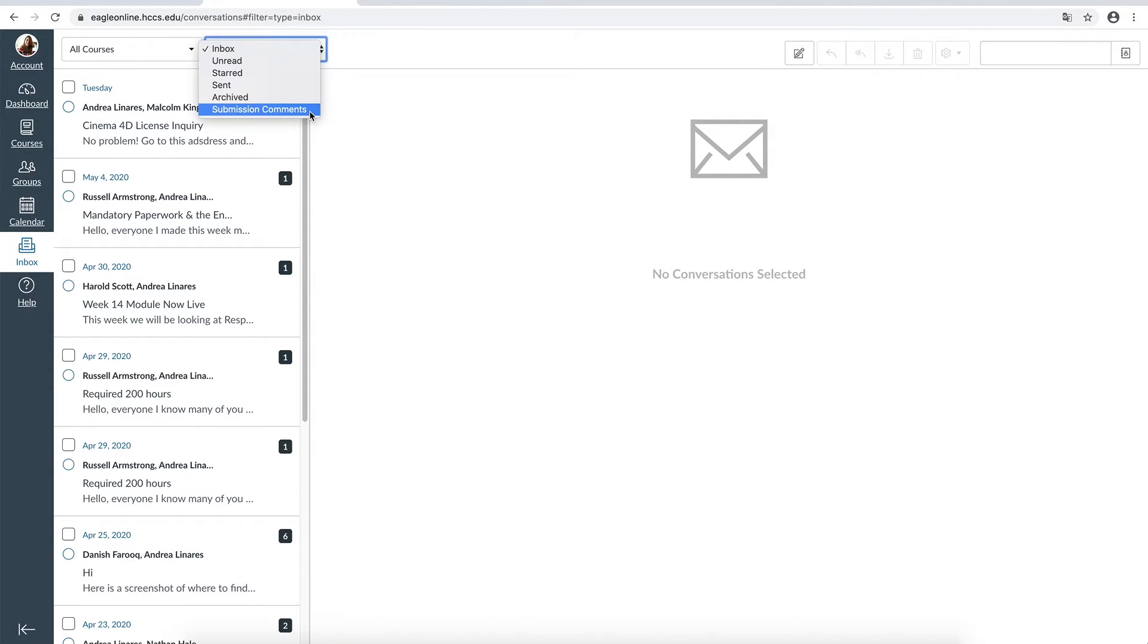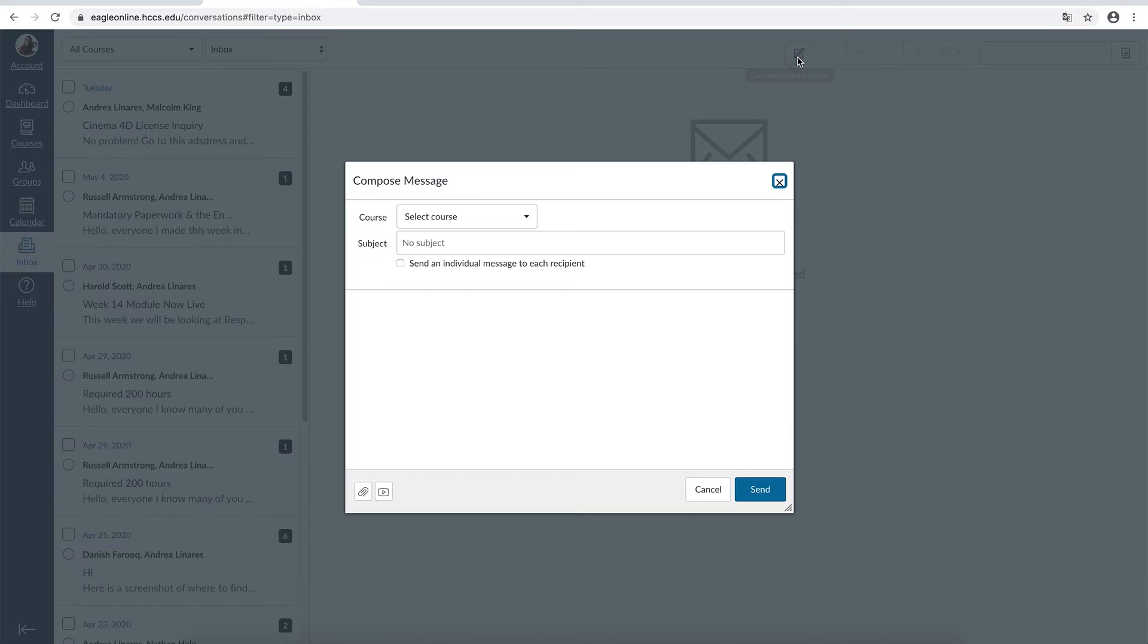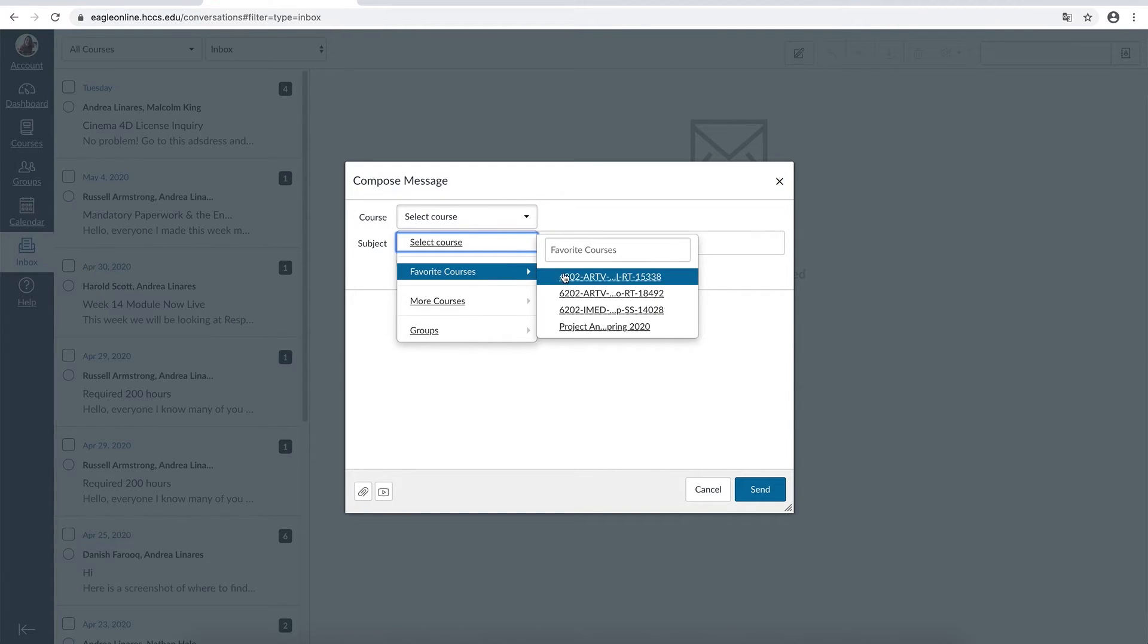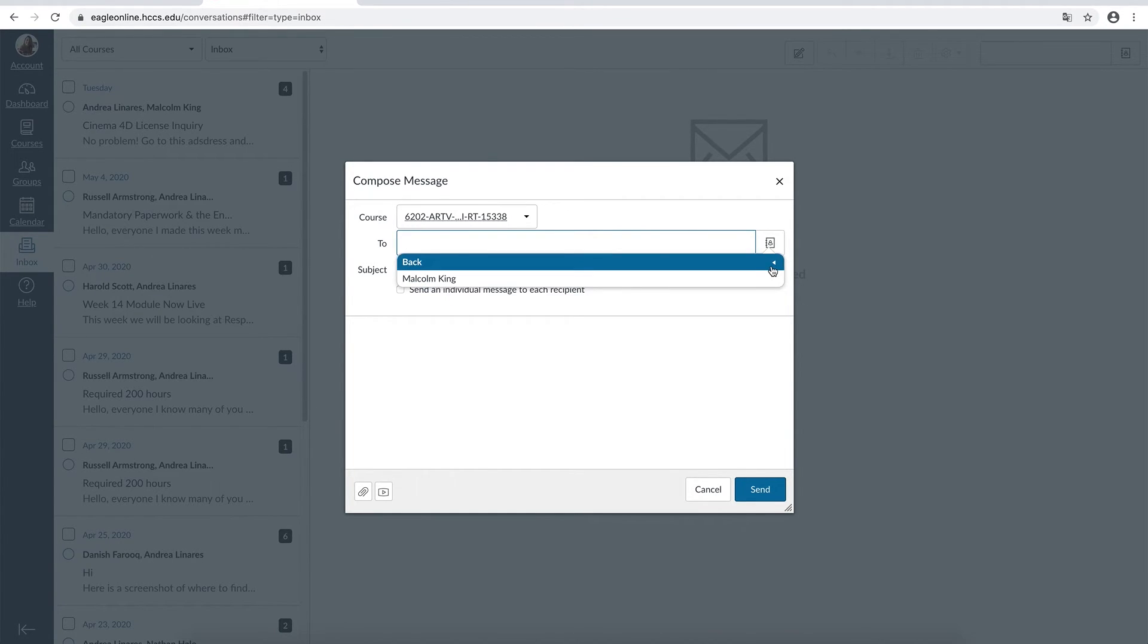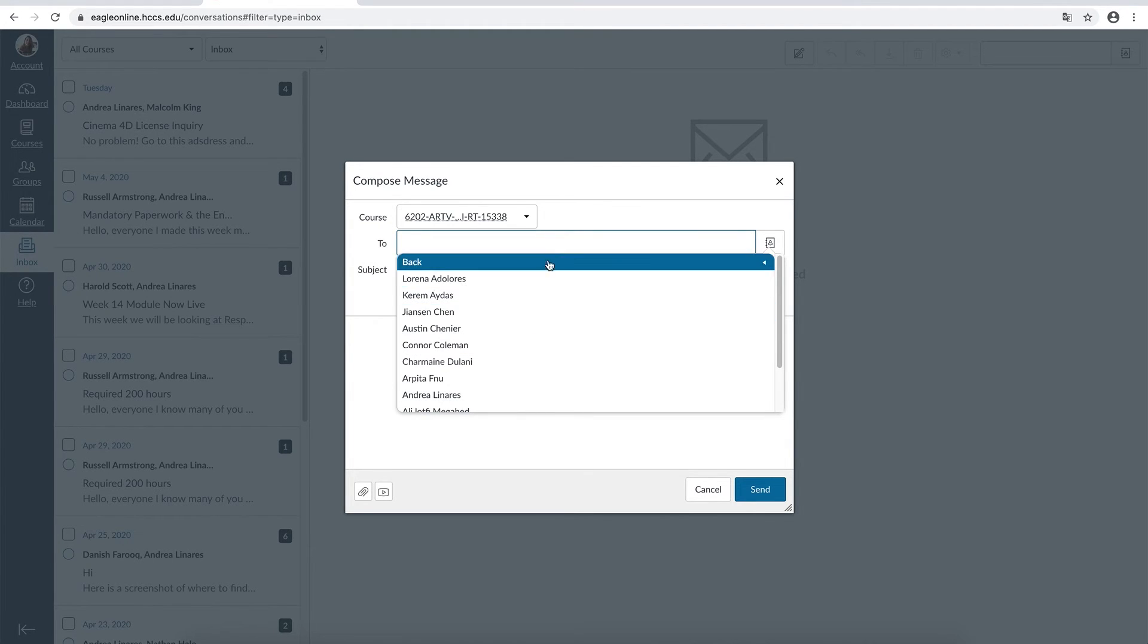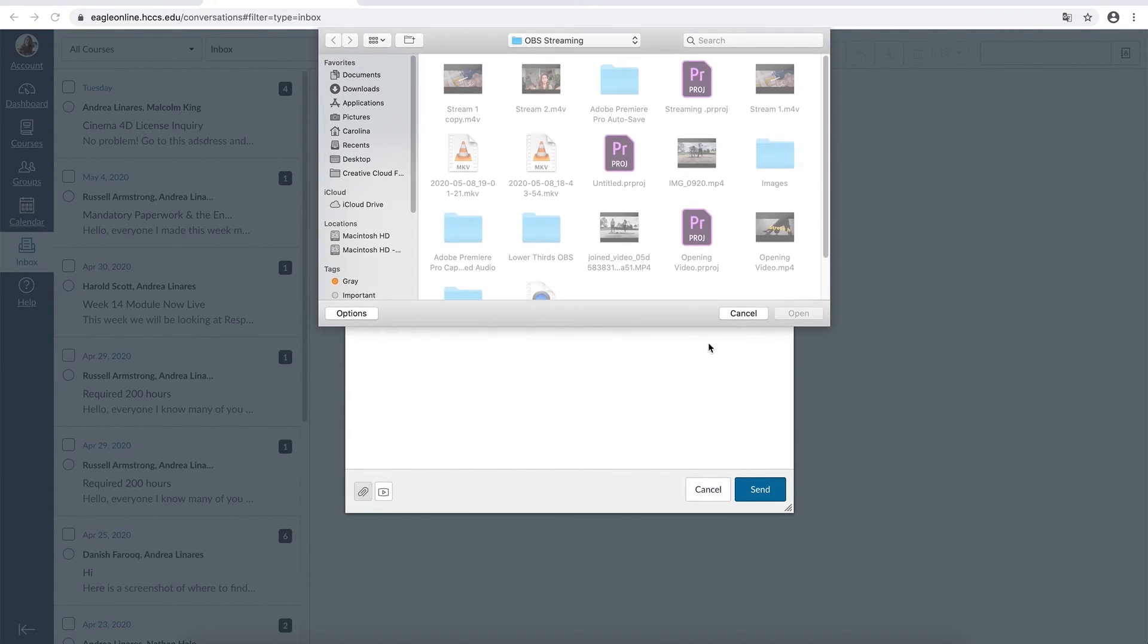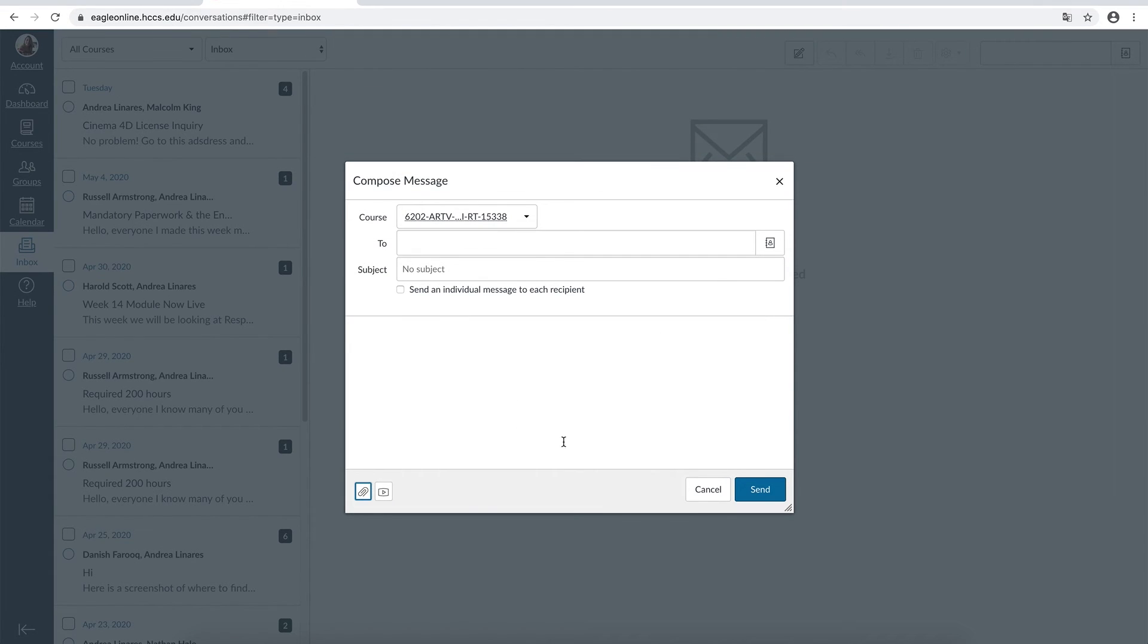If you want to create a new email, you can tap into the compose a new message. You can select the course and the teacher of that course or the student of that course. If you want to attach, you can just tap into the attachment icon, open it and send it.